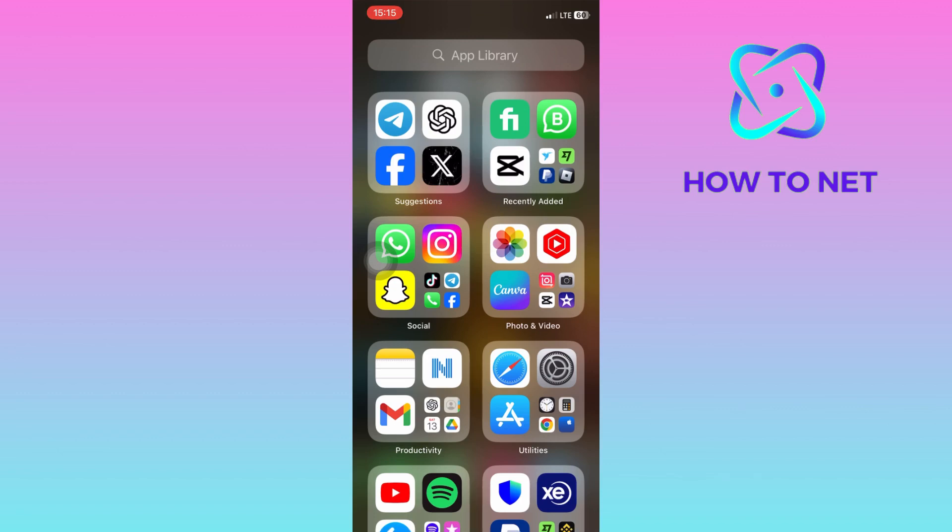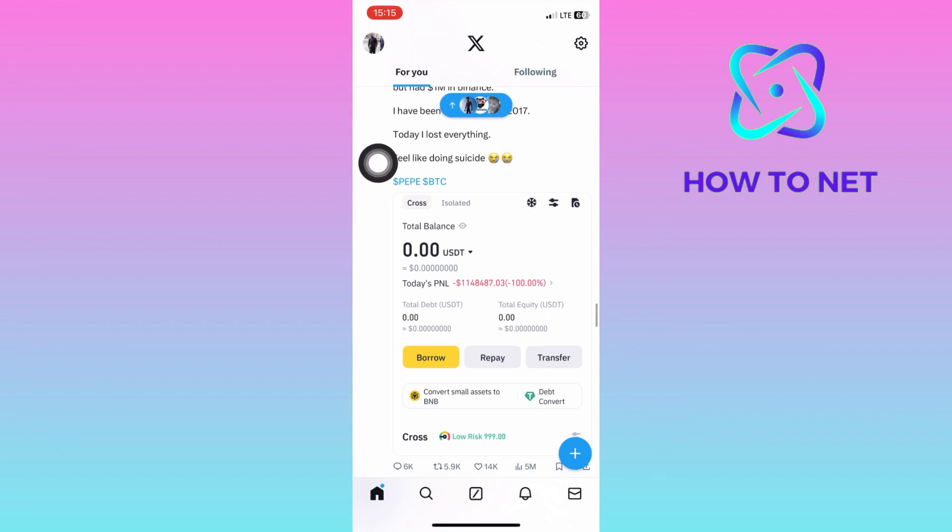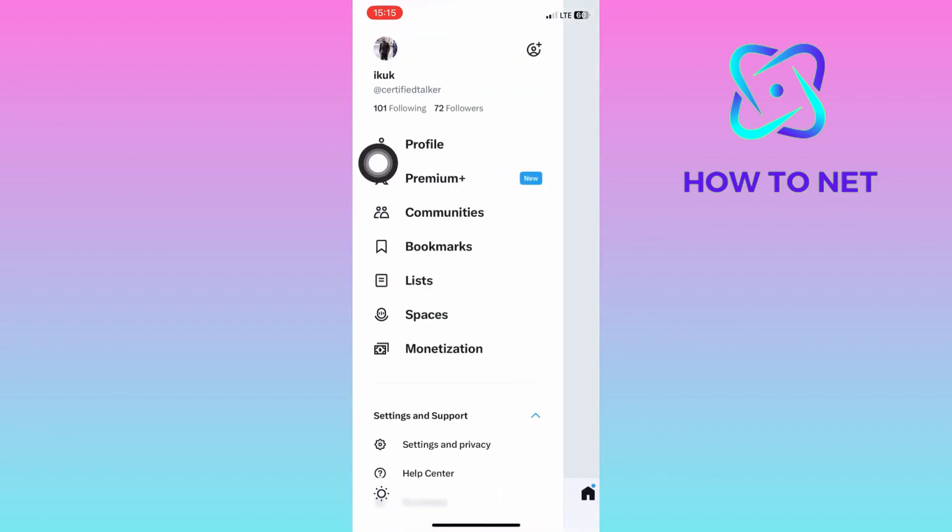To do this, simply head into your X account. On your home page, tap on your profile icon on the upper left corner of the screen. You will then head into the option of settings and privacy.